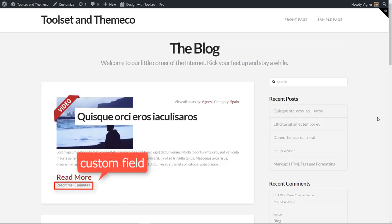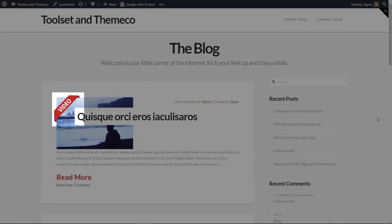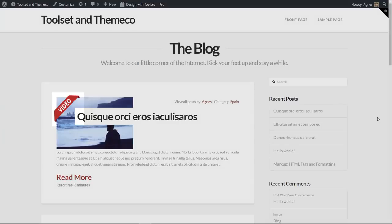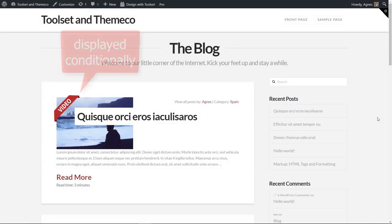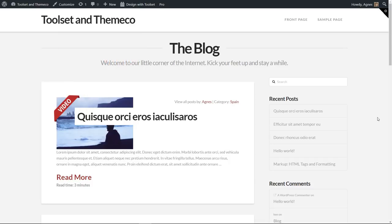This is one of my custom fields and here you can see a small badge that indicates whether a post has a video embedded. Note that this icon is displayed conditionally which means that only posts that actually have some videos embedded will get this little icon.